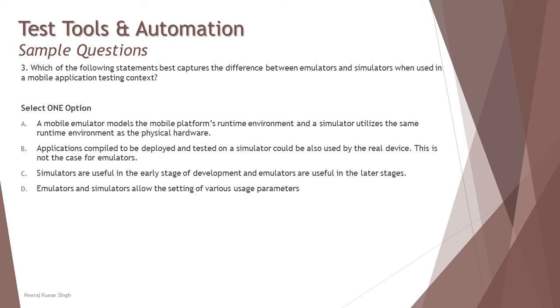Just last tutorial we understood about simulator and emulator. When you talk about the simulator, a mobile simulator models the mobile platform's runtime environment, whereas the first part is absolutely wrong. It's just the other way around.